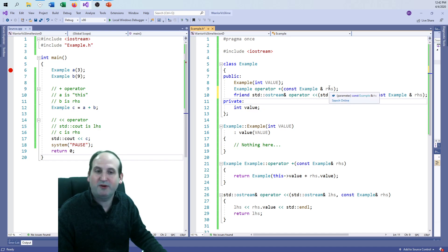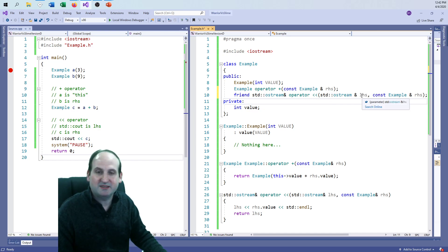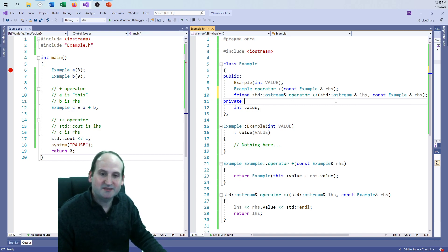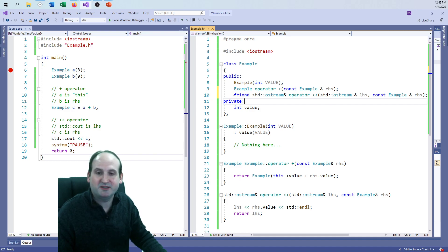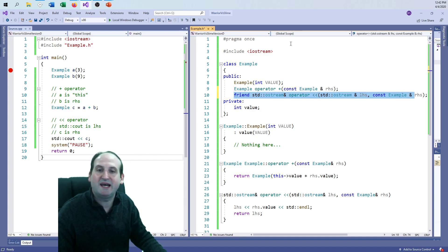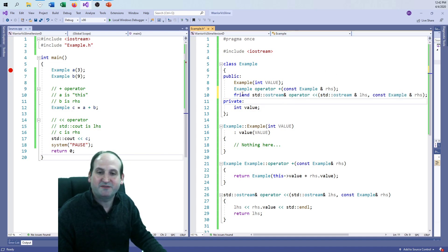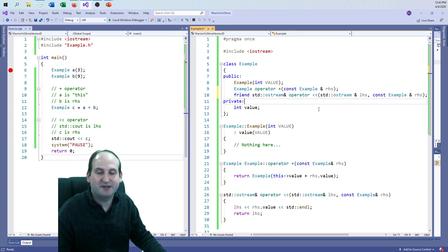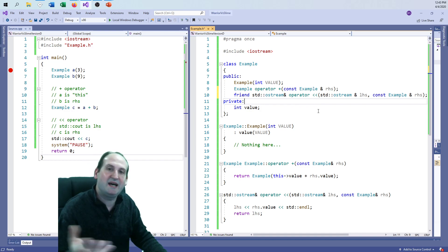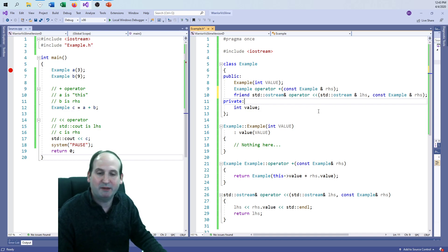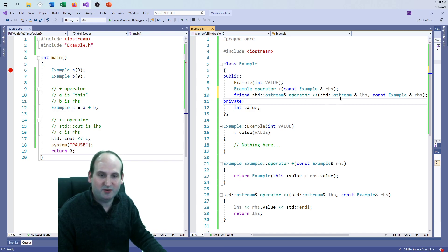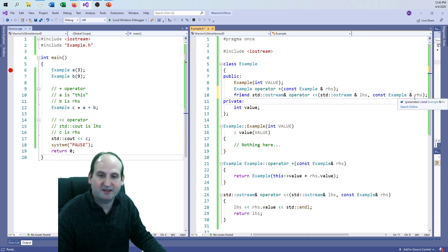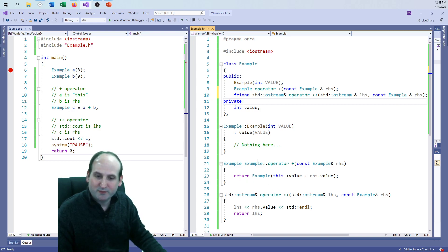The same thing goes for the next example here, the friend function, when it comes to the print operator, the arrow arrow operator. It returns an ostream reference, and it has an LHS and an RHS. This one only had one parameter, but this one has two. Remember, a friend function is a weird thing in C++, because this function is not a member function, even though the function is listed inside of the example class. This friend keyword kind of kicks it into limbo land.